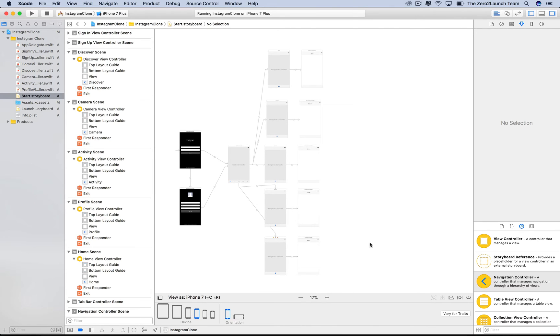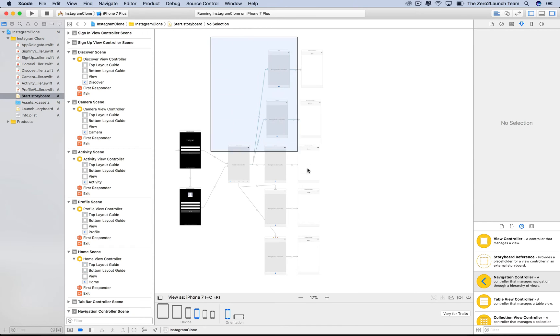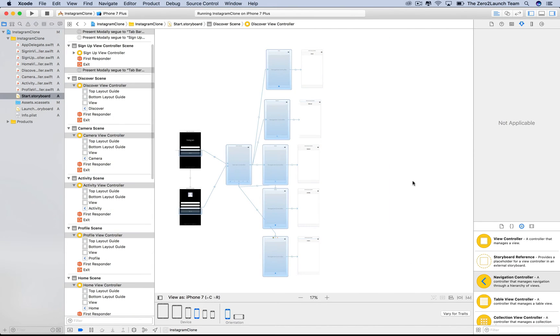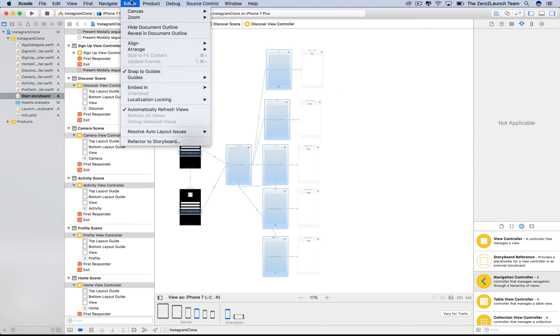In this tab bar controller, which contains the view controllers that users interact with frequently, that should be placed in a separate storyboard. So we select the tab bar controller along with all contained UI view controllers. Then, in the editor menu, choose Refactor into Storyboard.